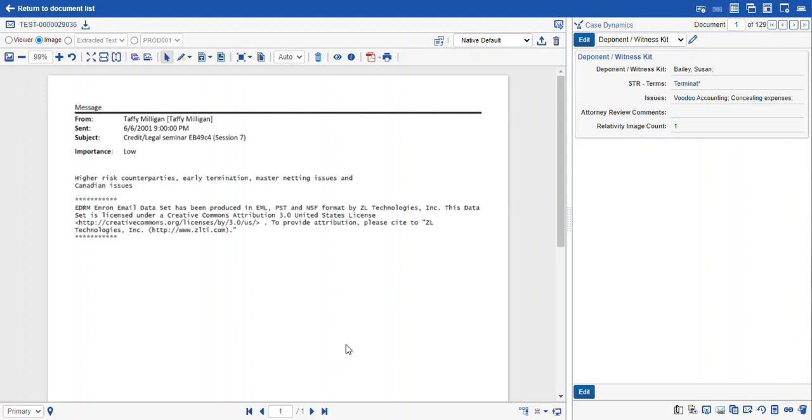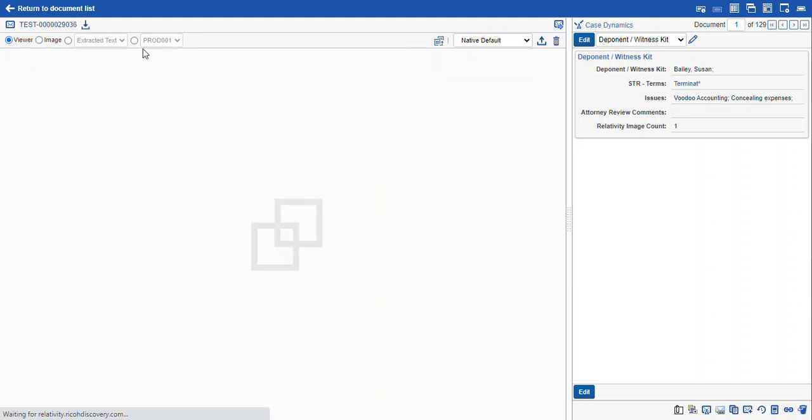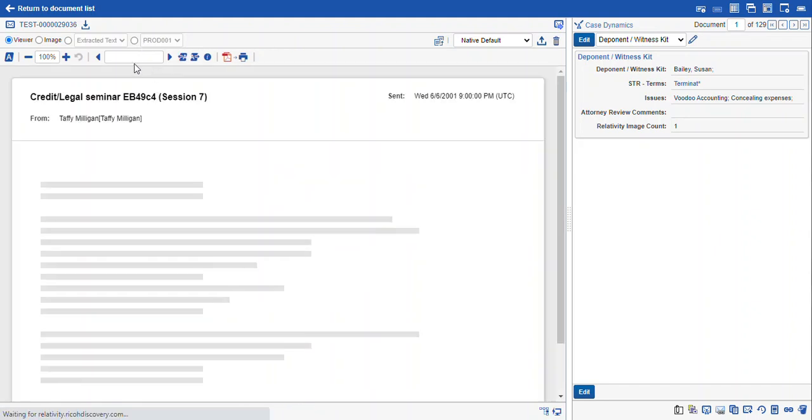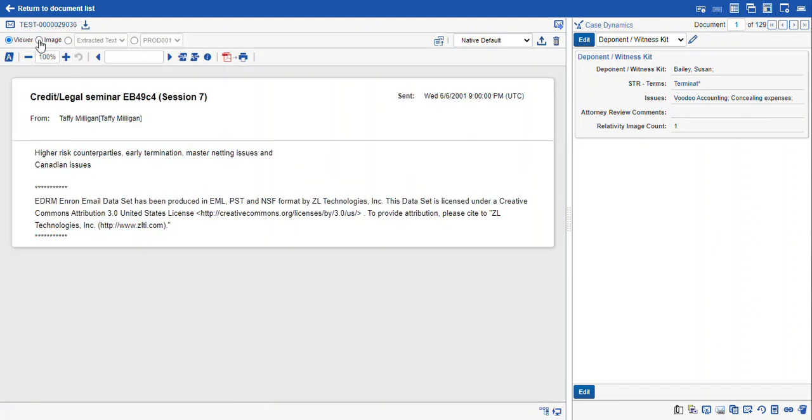Hi, this is Maya with Ricoh. This video is how to mass print save as PDF. As you may already know, you can create PDFs using this icon in the document viewer. You can use this for each of the various ways of looking at your documents.